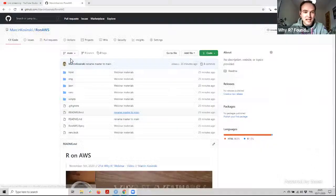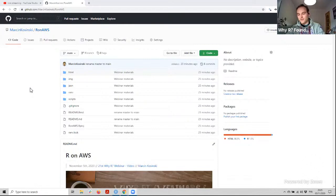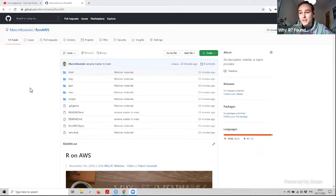As Christopher mentioned, under the video description you will be able to see a Zoom URL for a one-to-one meeting after the webinar is done. I will be there if you have any questions not solved during the webinar. You will also be able to find the URL to all the materials in the description of the video — I have just pushed recent changes.